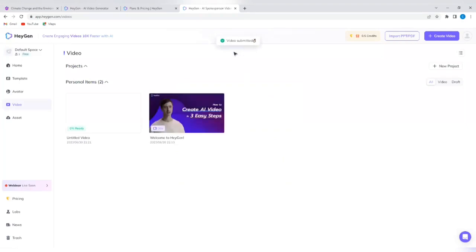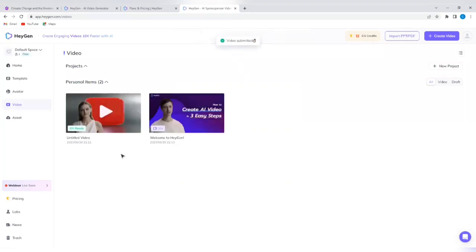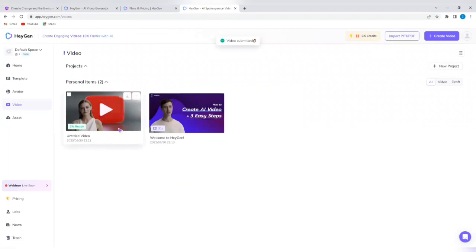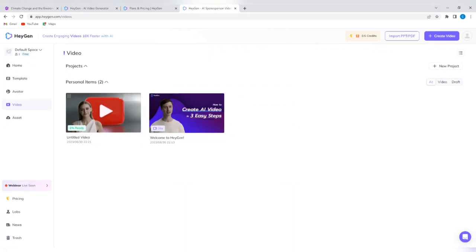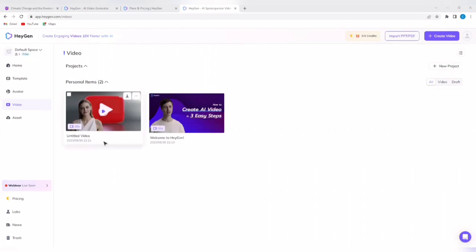So the video has been submitted. Let's watch what we created. It's just two percent ready, so we're going to have to wait a while for this video to be completely ready for viewing. Now your video is ready for watching.